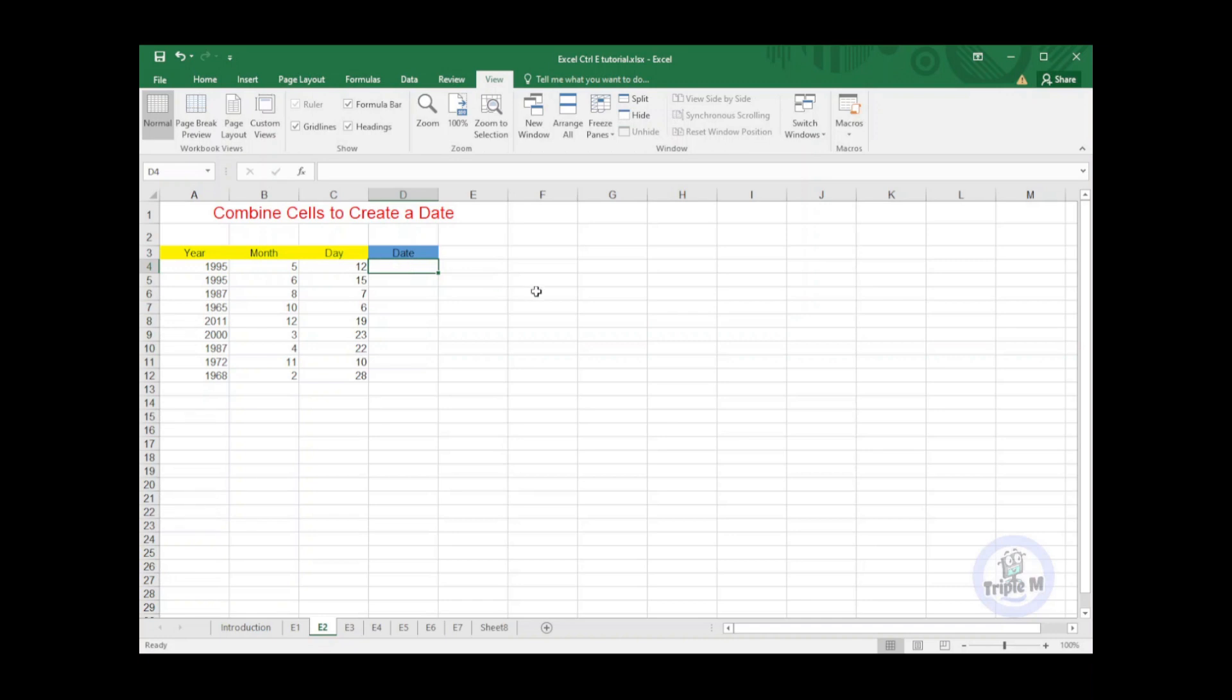In the date column, I will type in the date format that I want. Let's say I wanted it to be month, day, and year.